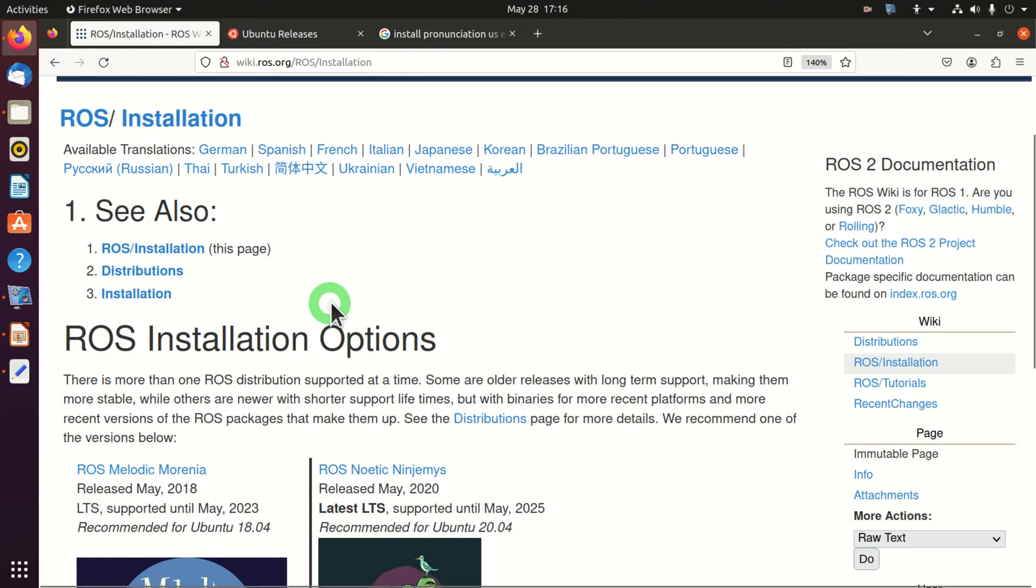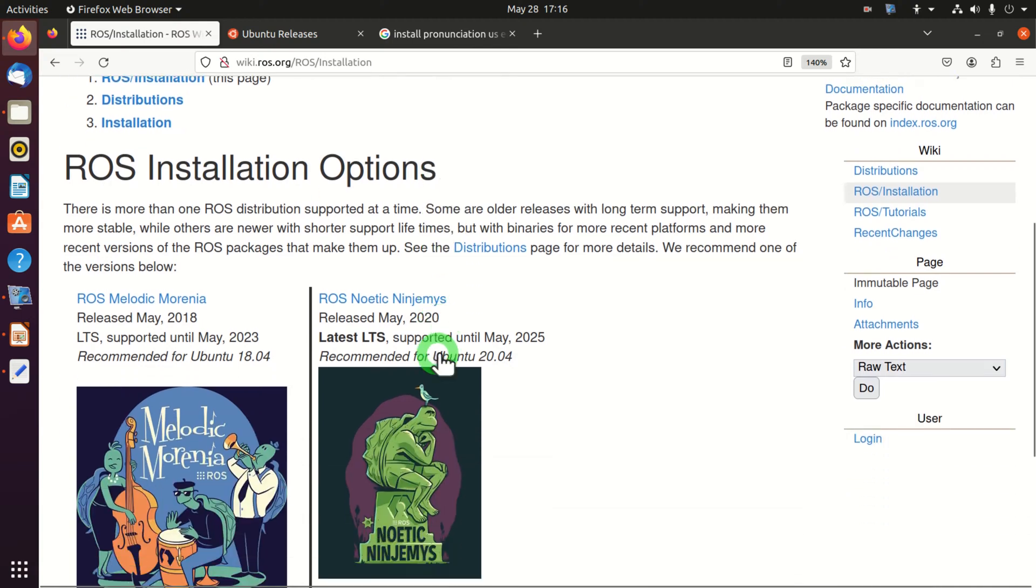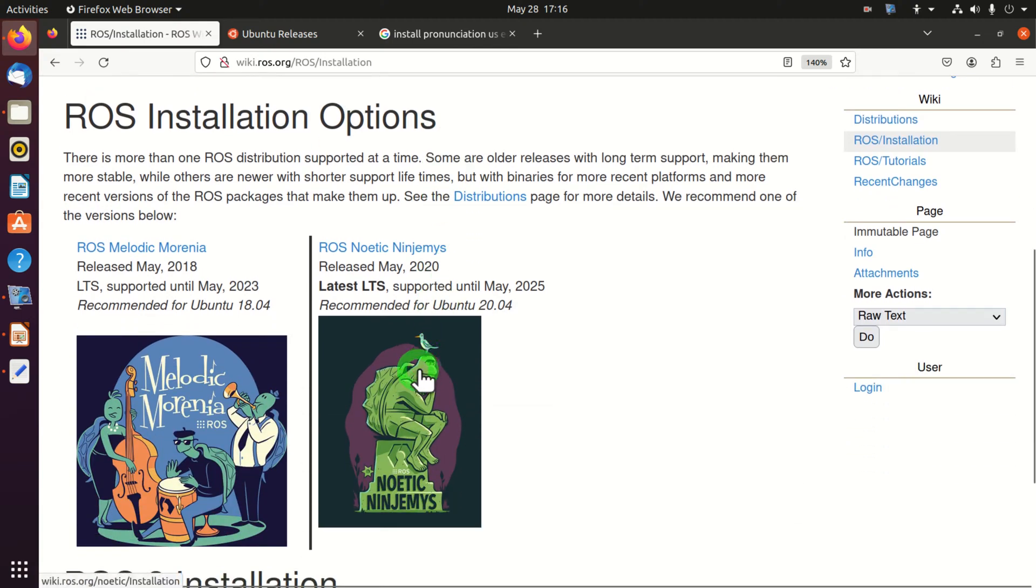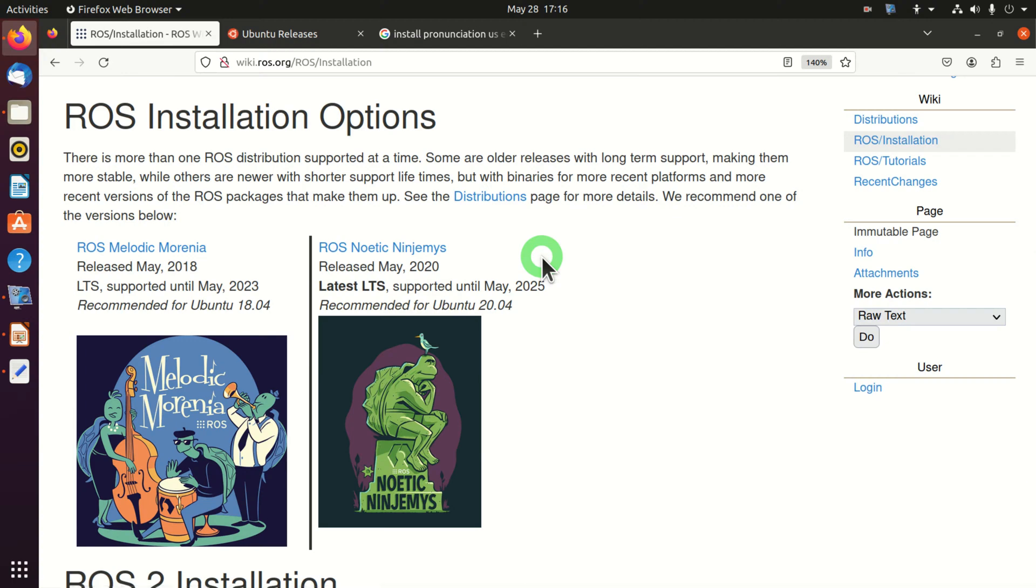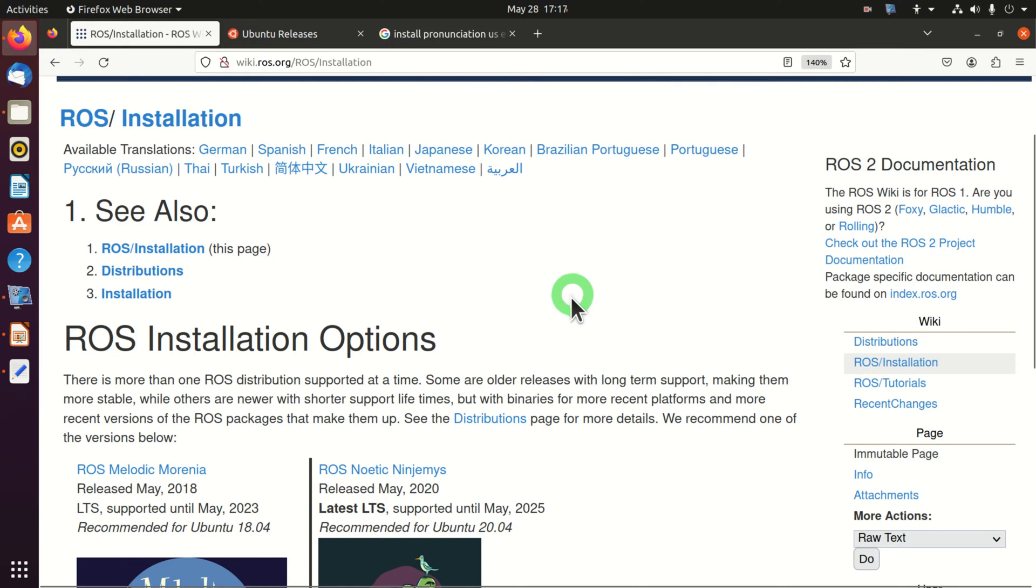If you're familiar with the Linux command line, the process of installing ROS is relatively straightforward. However, for beginners or people who are not familiar with the Linux command line, the installation process might be challenging. Consequently, I created this video to clarify the installation process.